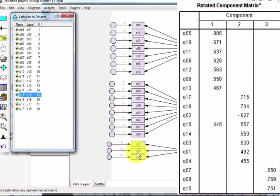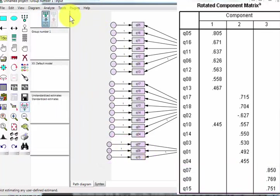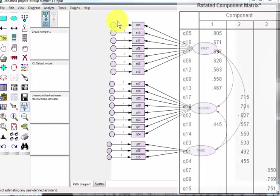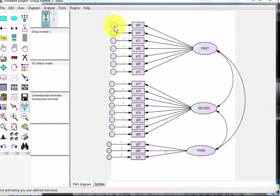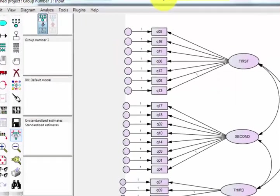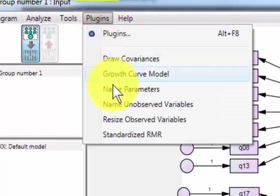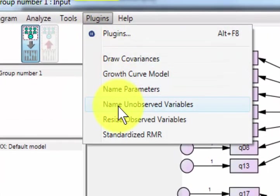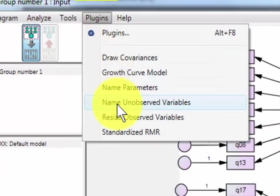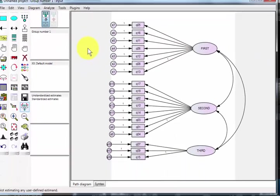Next thing we're going to do is fill in these little circles. These circles are actually error terms. It's pretty easy. Simply go to plugins up here, name unobserved variables. And that gives you all your error terms.